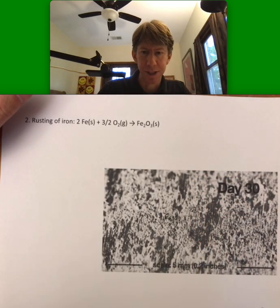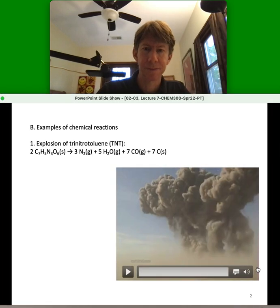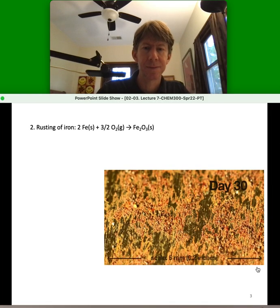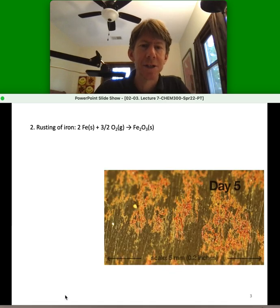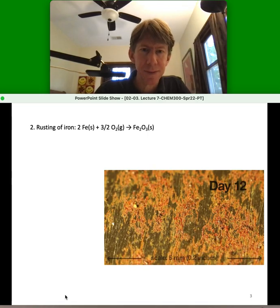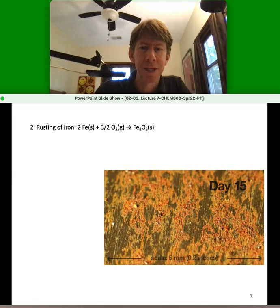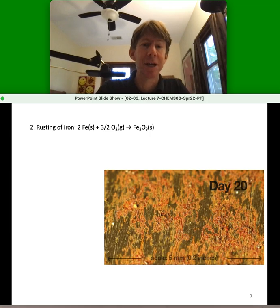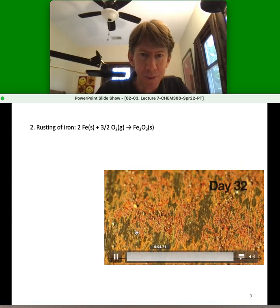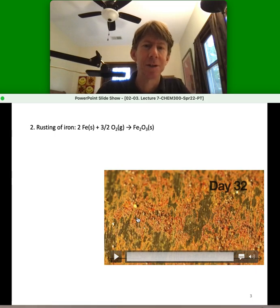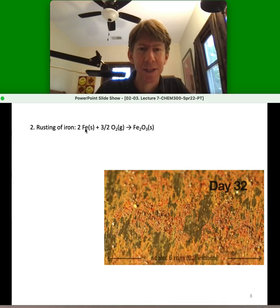Let's go to the next page and watch another video. This is a video of rusting. In this particular one, the biggest evidence of chemical reaction is the color change. You can also see the formation of material on top of what was there, and what's harder to see is that the iron is being consumed.